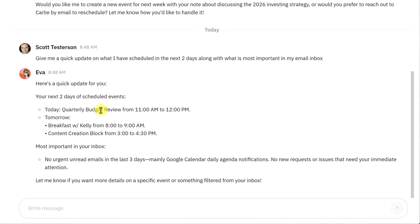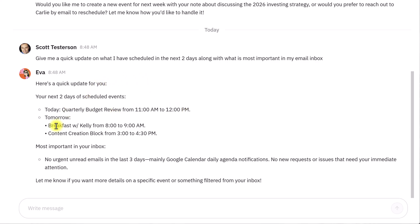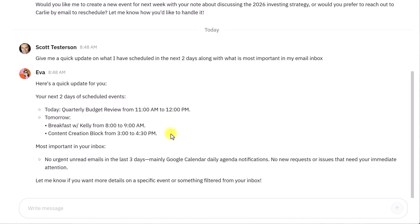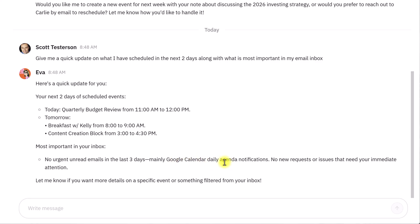She instantly came back with this. Okay, here's what's going on. You've got this meeting today, and you've got these two meetings tomorrow. When it comes to your inbox, there's actually nothing urgent in the last three days, mainly just some daily agenda notifications. So instantly, I got a quick update. I didn't have to open up my calendar. I didn't have to open up multiple tabs.